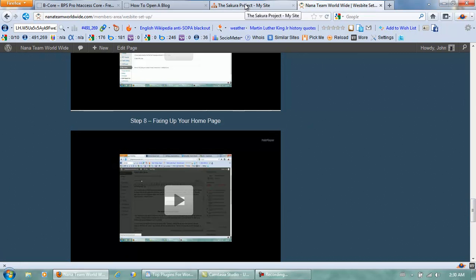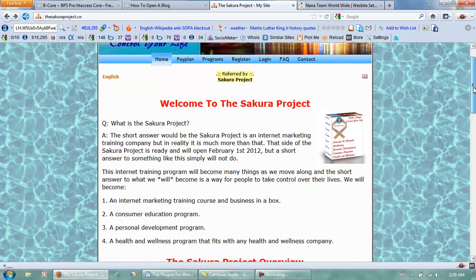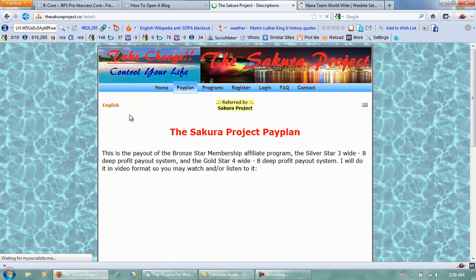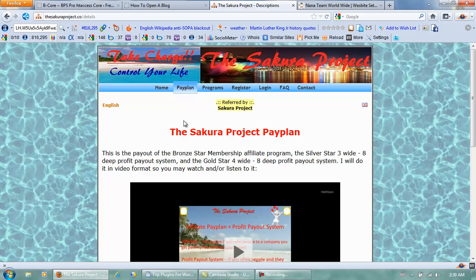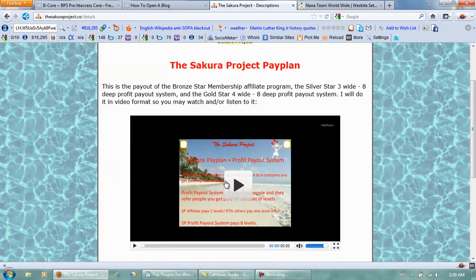Also, on our business website — the Sakura Project — you can actually sign up as a free member and you can make money with it starting the first of February. You can sign up now. And if you're interested in making some extra money while you're learning, click on the pay plan and watch the video there. See you later.